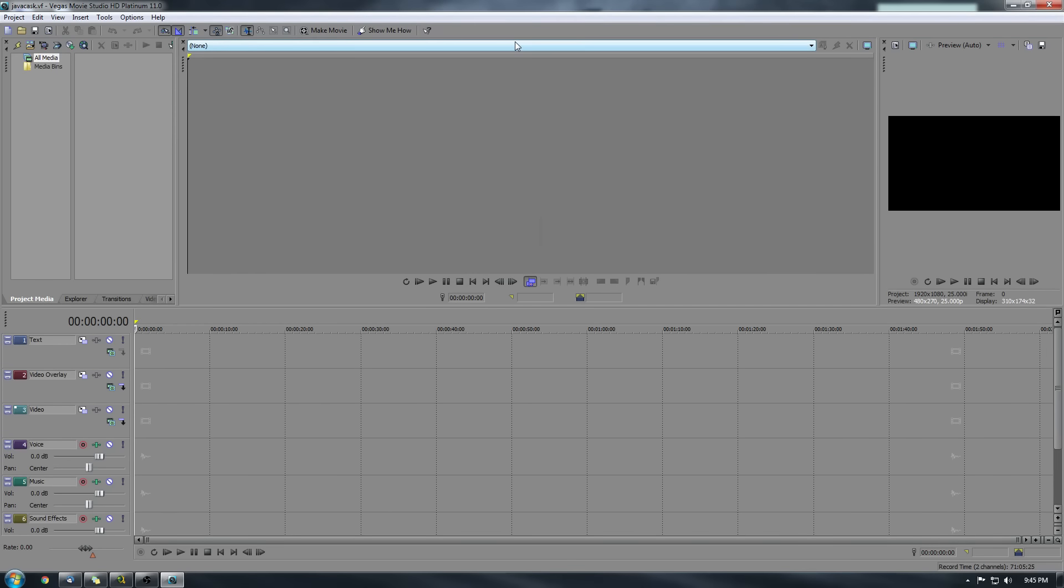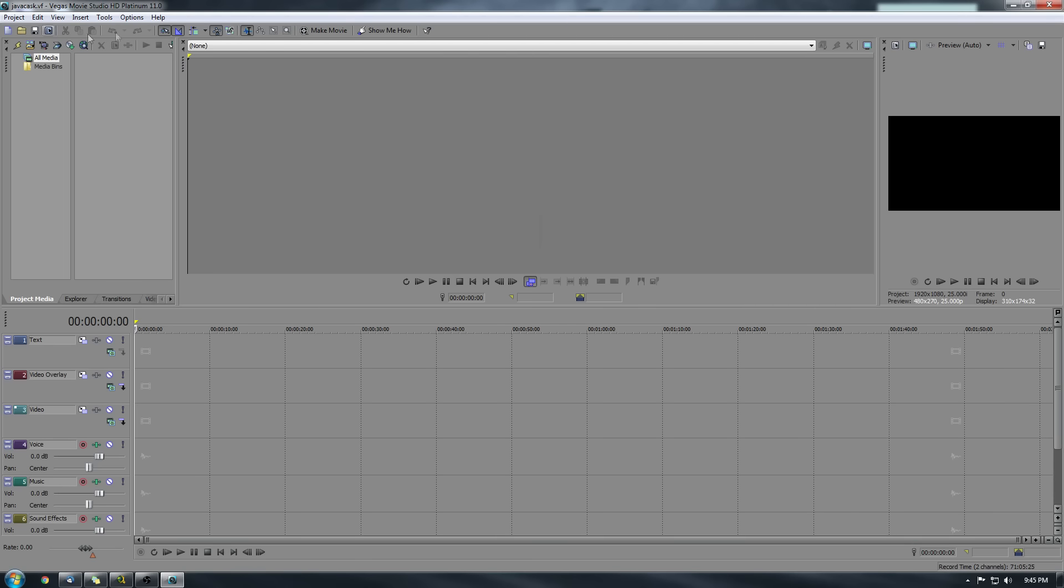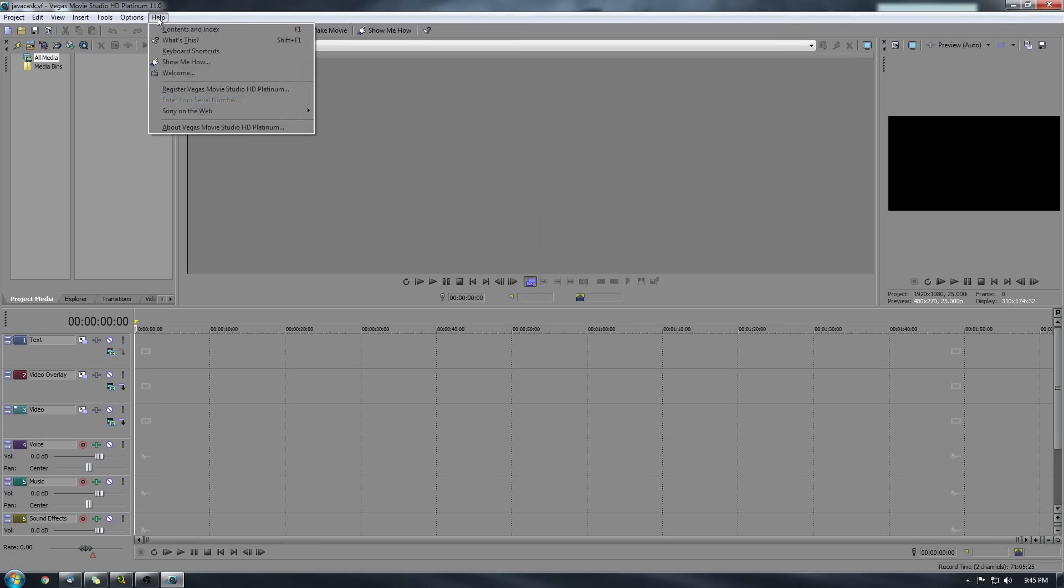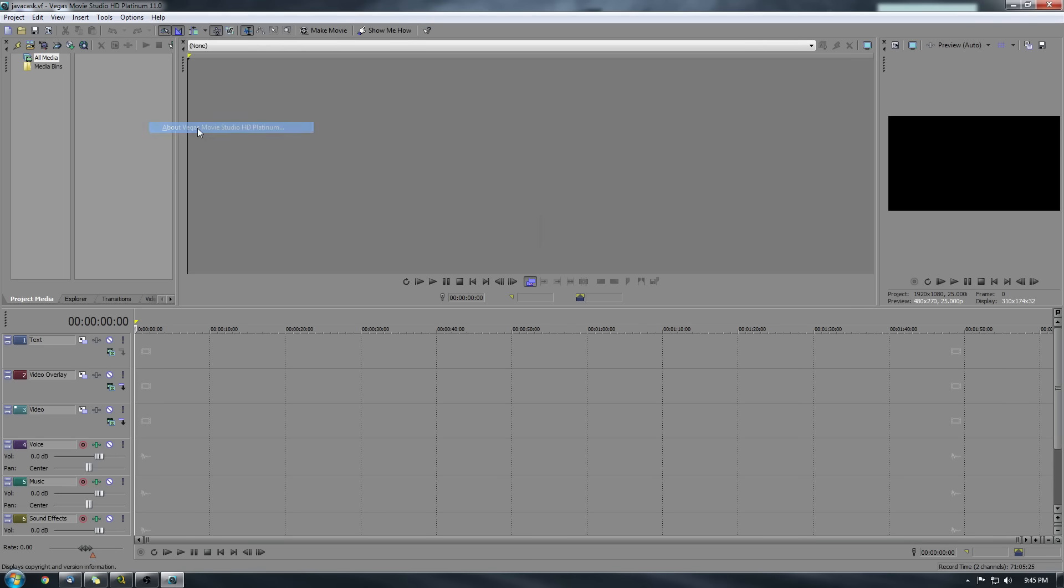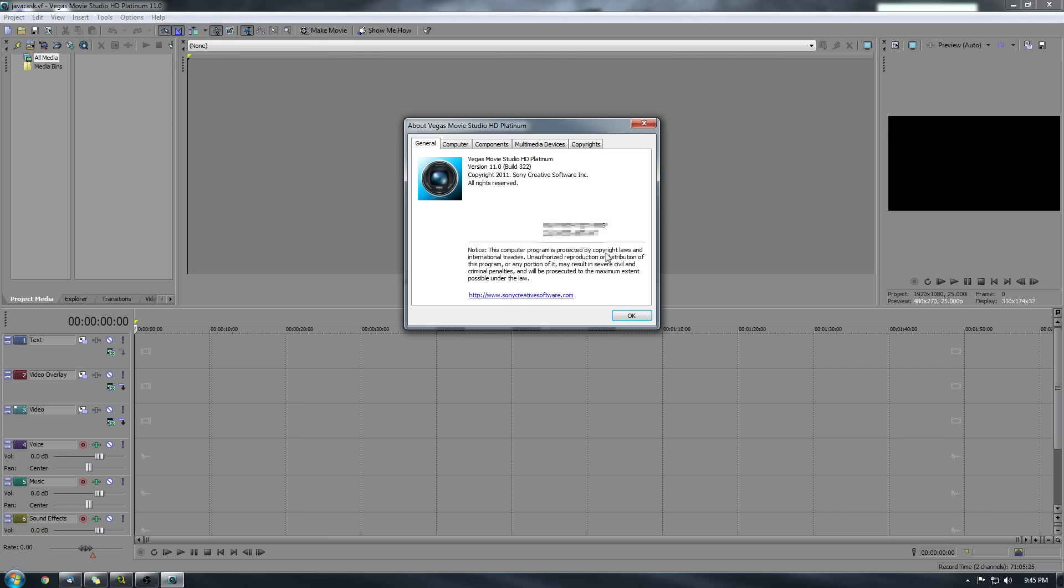Hey guys, what's up? Chris here for BeerGeekNation.com. Today I wanted to do something a little bit different. I wanted to show you guys my process about how I edit video reviews because I've gotten a lot of questions about it.